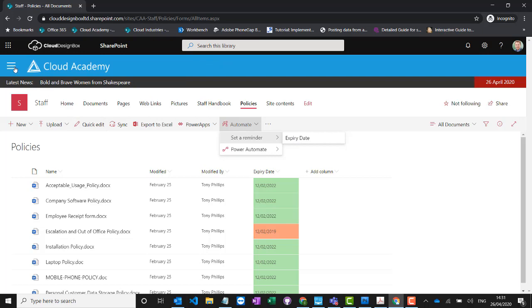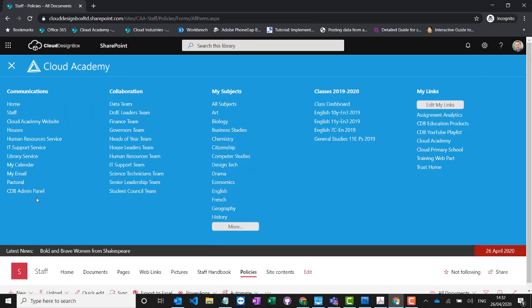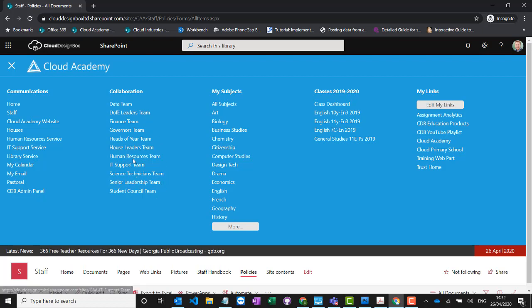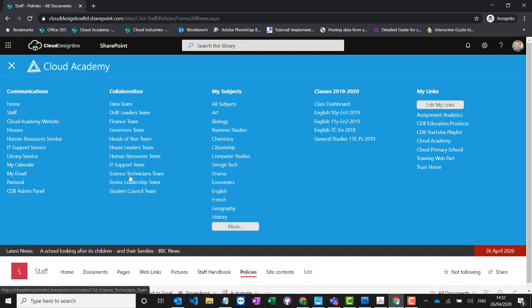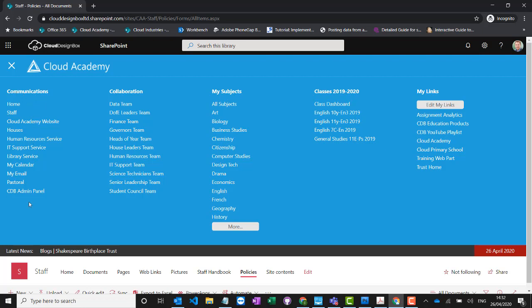That's why you might use SharePoint communication sites — to publish information to large groups of people and manage your documents in a more managed way. Then we've got our collaboration teams. These are Microsoft Teams, also available in SharePoint via the mega menu. Staff can use either Teams or SharePoint to access a site. Collaboration sites are for small groups of people working together, whereas communication sites are for publishing to large groups.